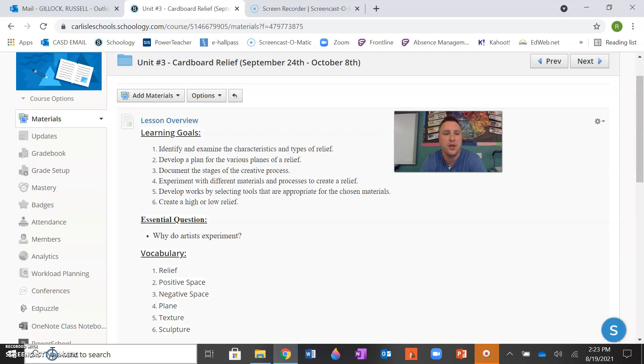In this video, we're going to highlight the learning goals, the essential question, vocab, the assessment, and the materials you're going to need for this project.